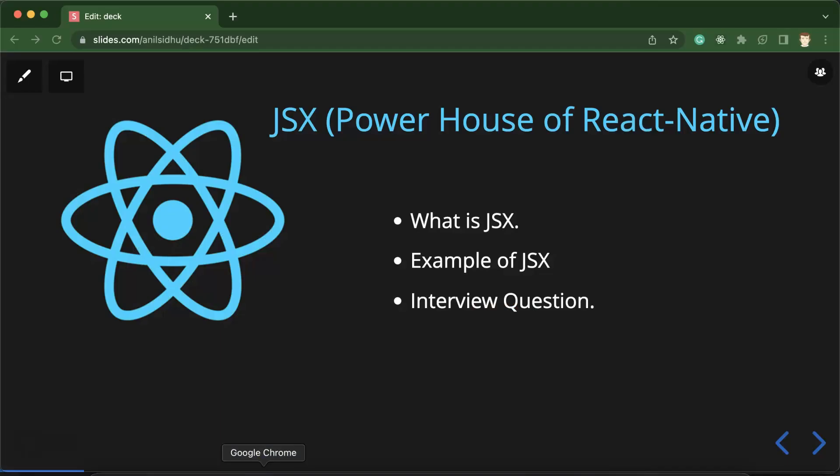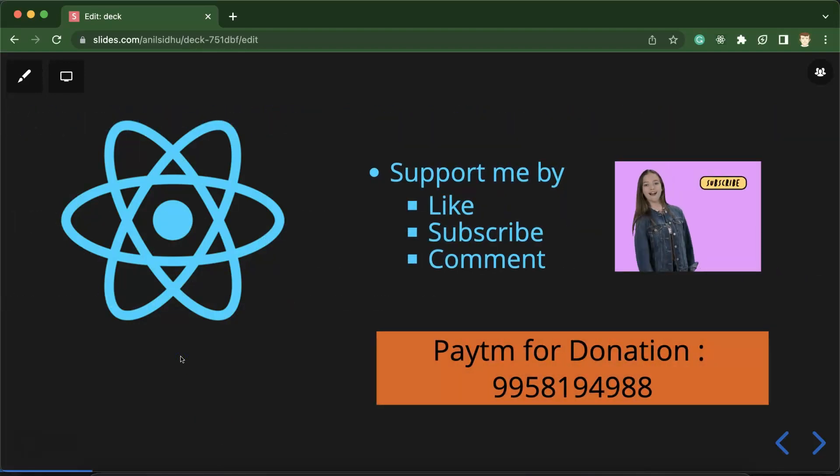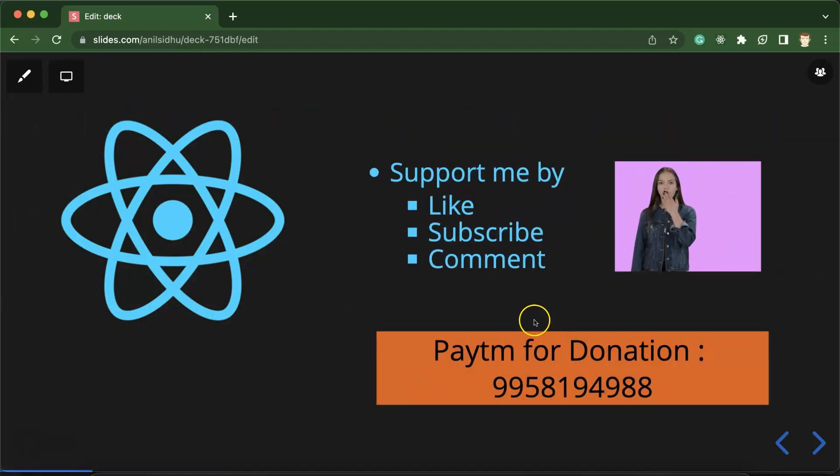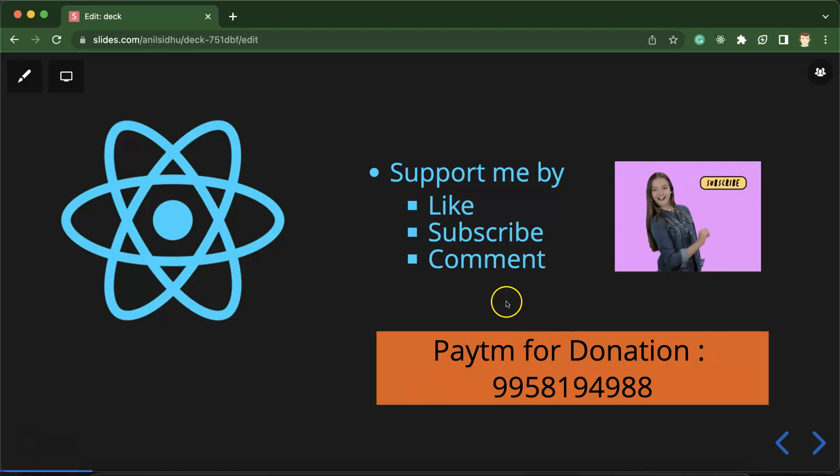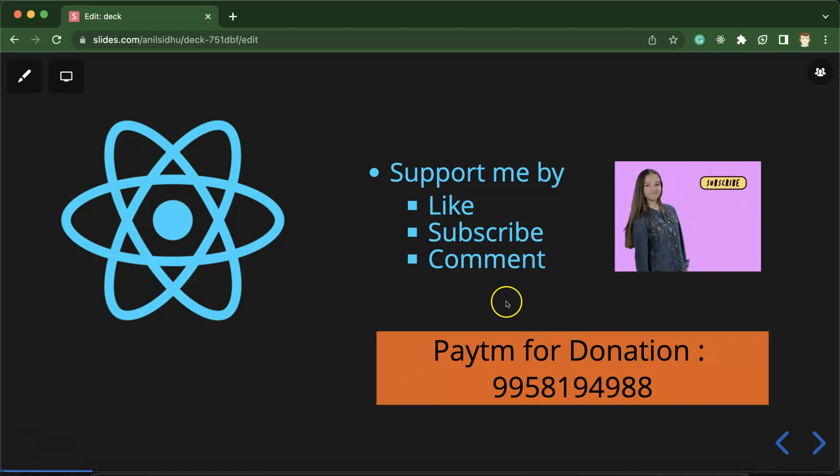So that's all for this part. If you still have any confusion, any doubt, you can ask me in the comment box. And this is my Paytm number for donation. And please guys, don't forget to subscribe my channel, like this video and share your feedback in comment section. Thank you guys.